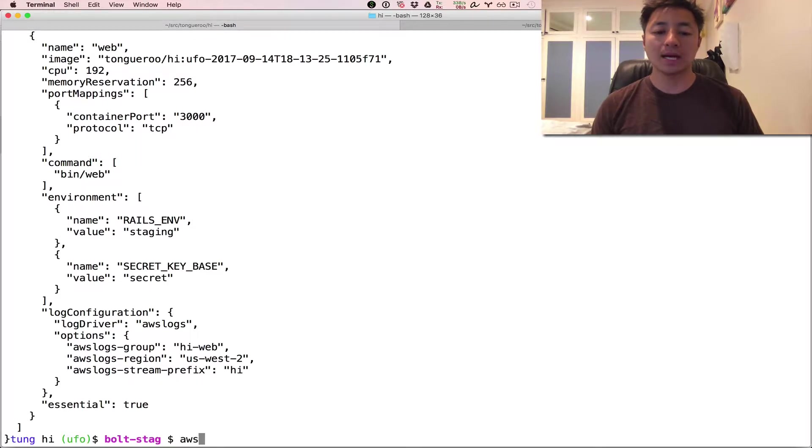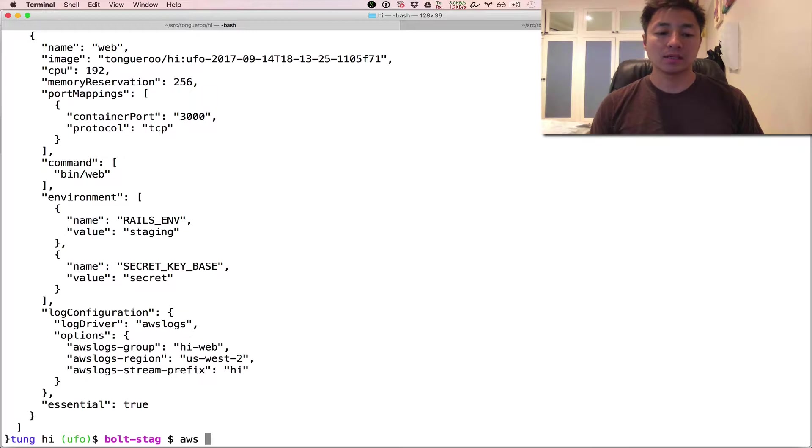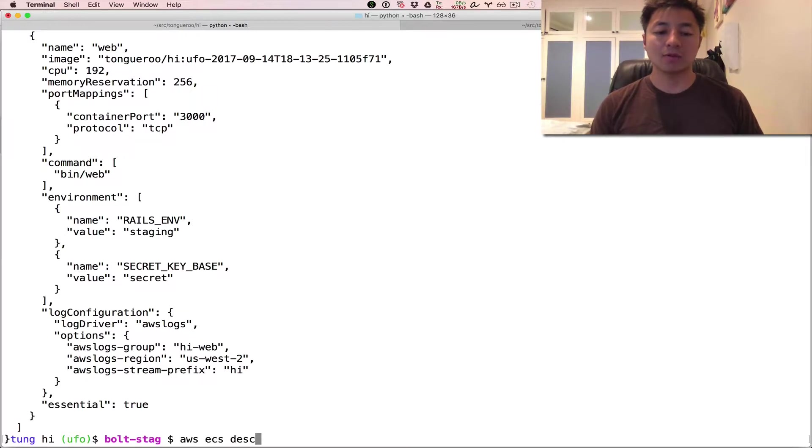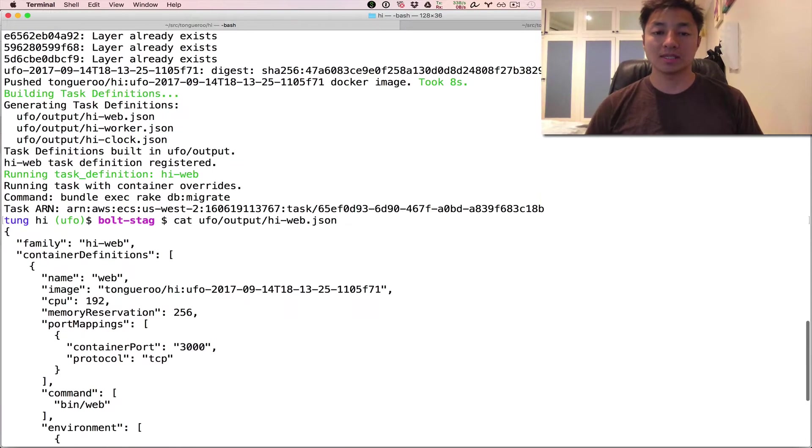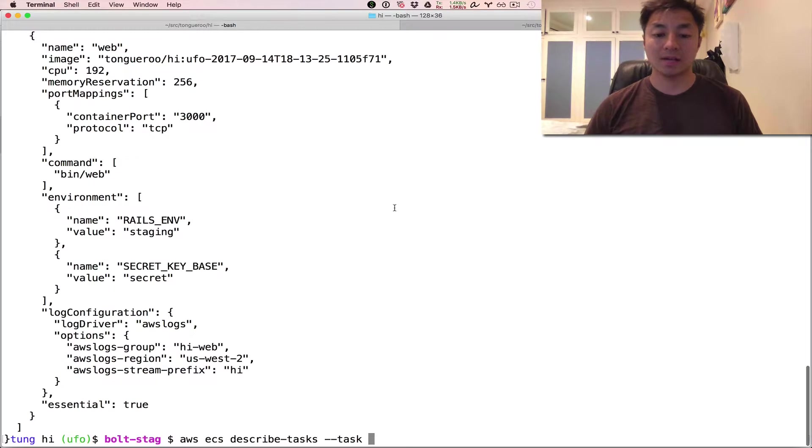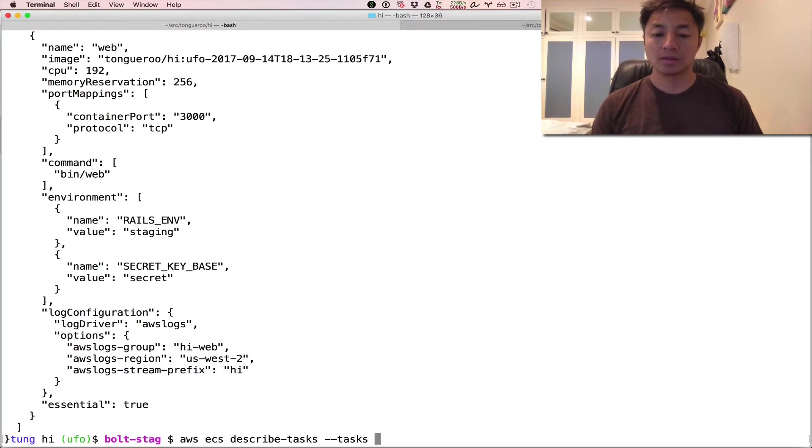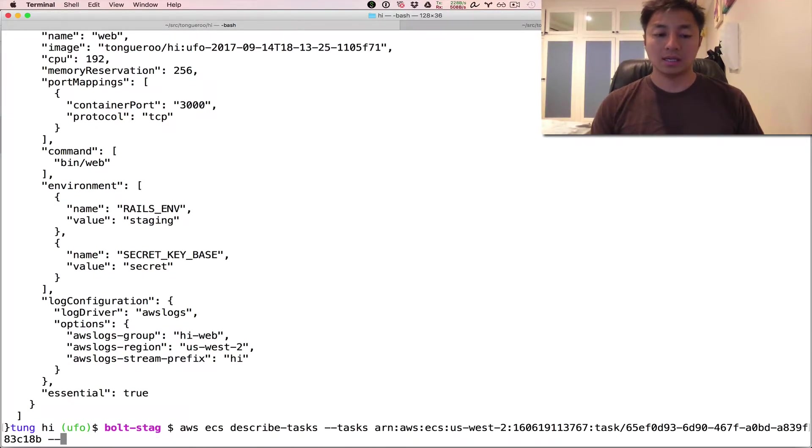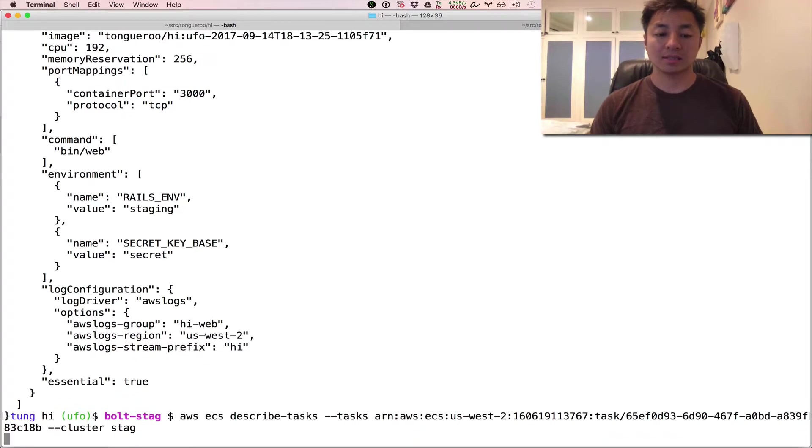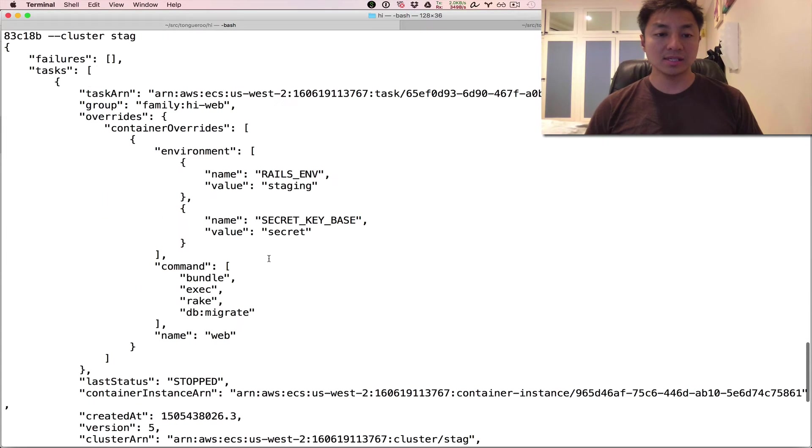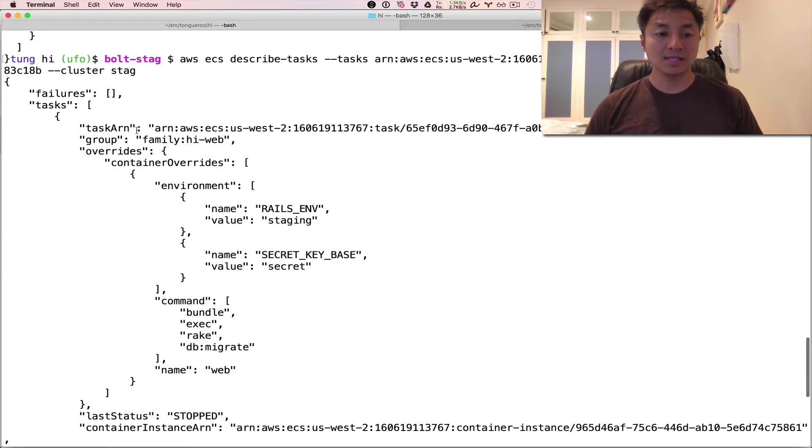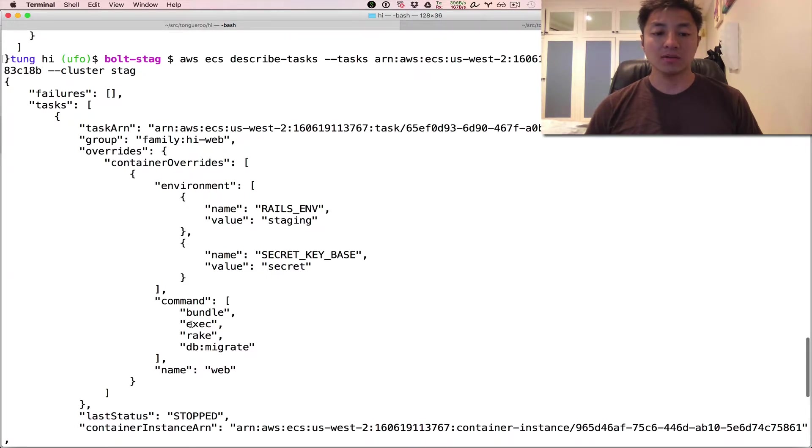So what we did was we override it with the UFO task on the fly. So in order to see what that override looks like you can actually describe the tasks right here. There's a task with the ARN that we just saw up here. See it spat out the ARN so I copy and paste that into my buffer. And this cluster is the stack cluster. Okay, and there you see it. So here's the task and you see the container overrides and you overrode the command with bundle exec rake db:migrate.